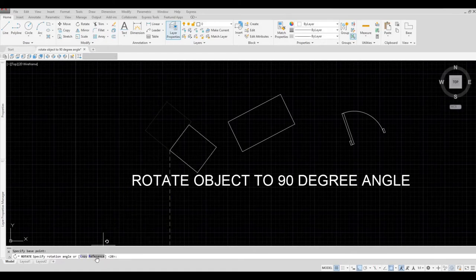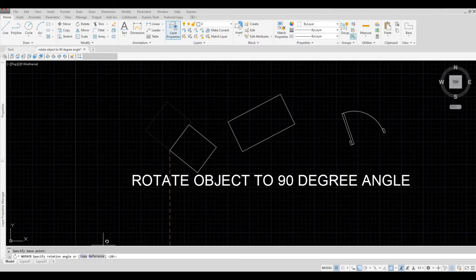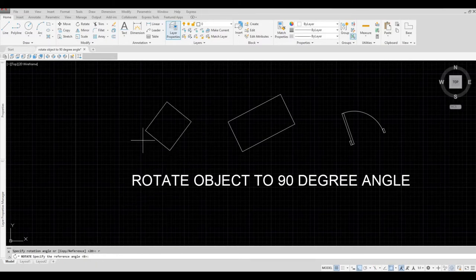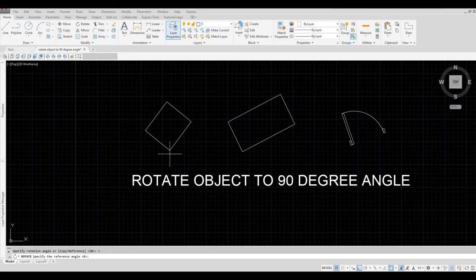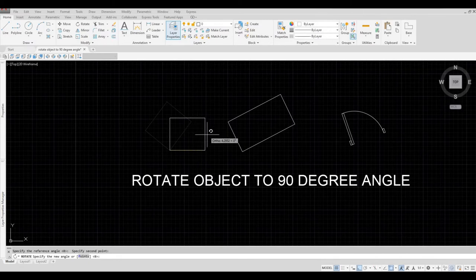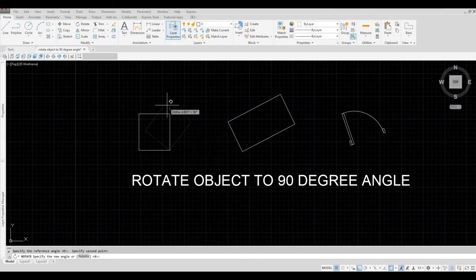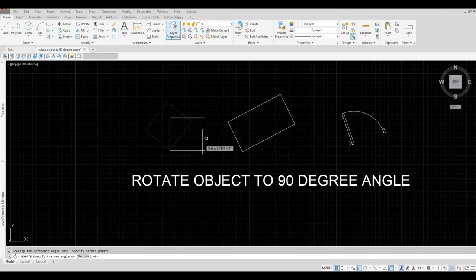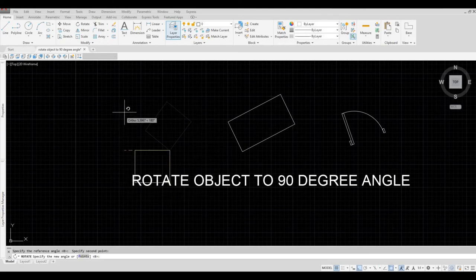And then after that, you can either click reference or type in R and then spacebar. We're going to reference this point and also this point. So now after that, you can see that you can put it on all 90 degrees.